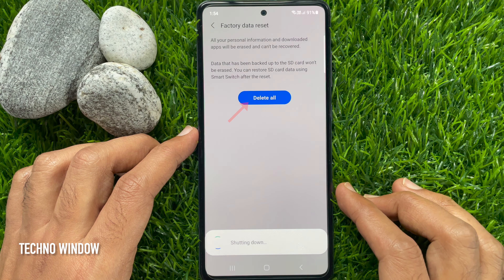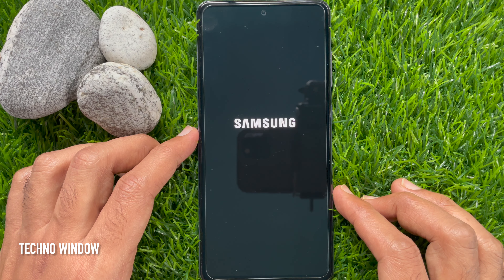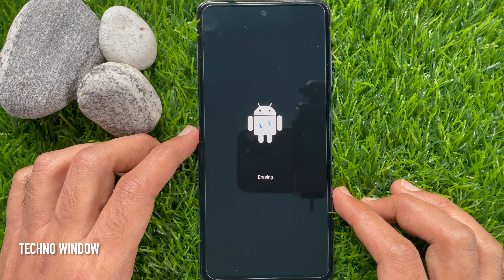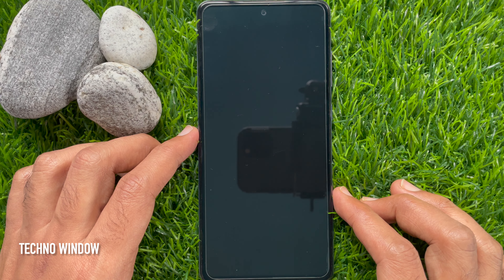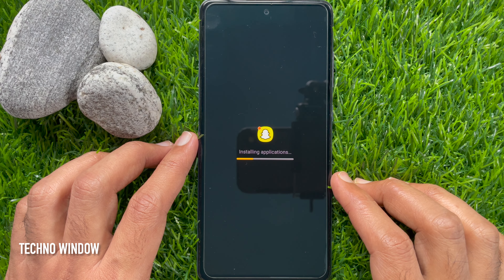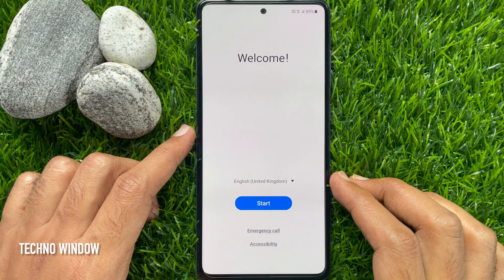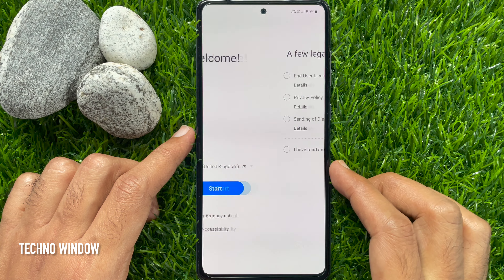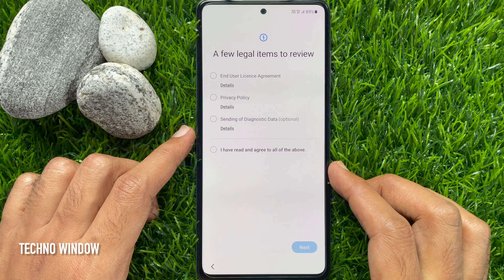For confirmation, tap Delete All. This will shut down your phone and it will start erasing. It will take some time to erase all your data. After some time, you will see Installing Applications, and then you will see the welcome screen. Tap Start and set up your phone.